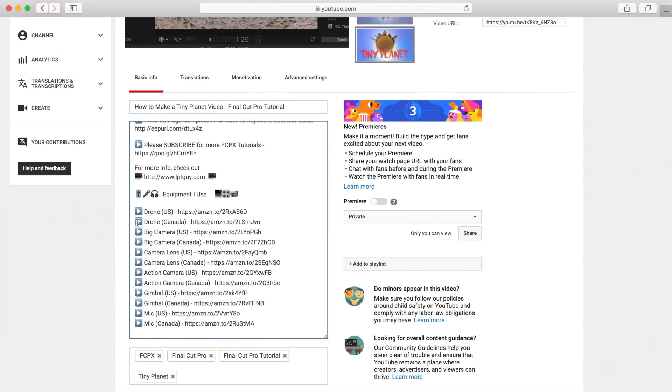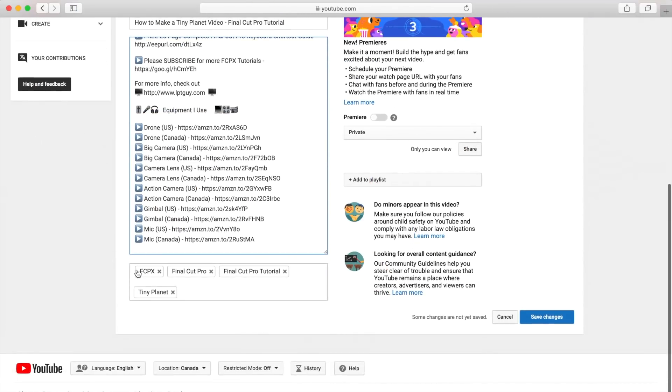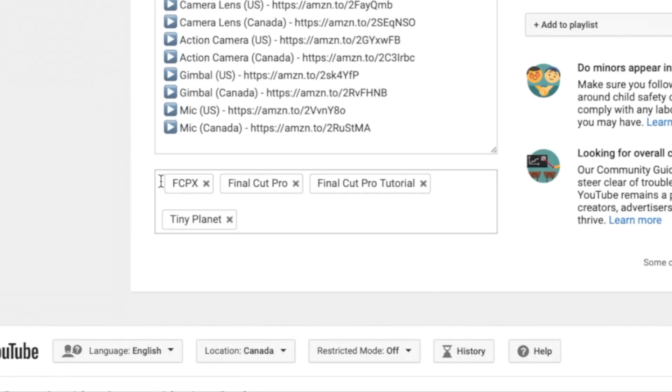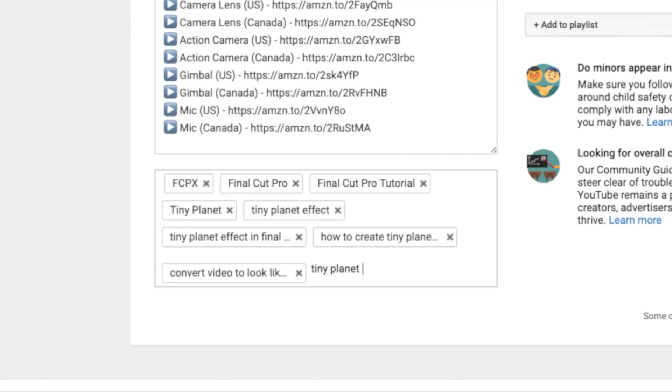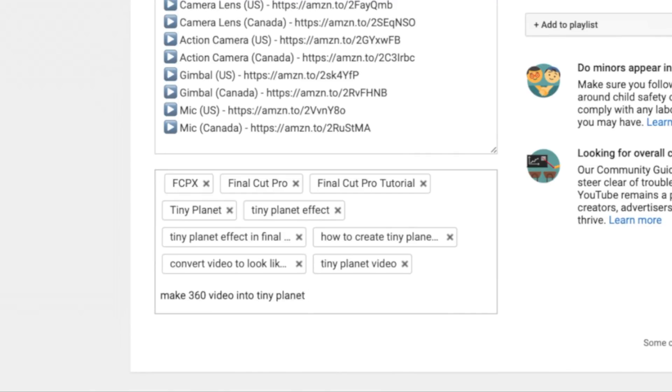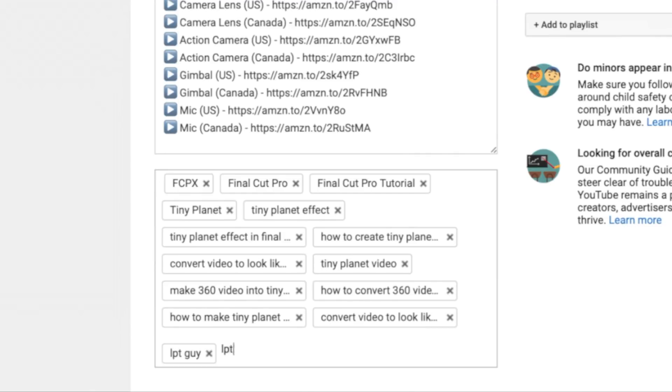The box under your video description is where you add any relevant tags to your video. Add keywords or key phrases here people might type in when searching for a video like yours. YouTube doesn't place much weight on the tags, but you should still add as many as possible, up to the 500 character limit.